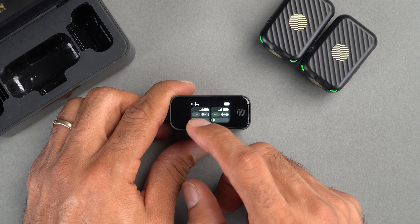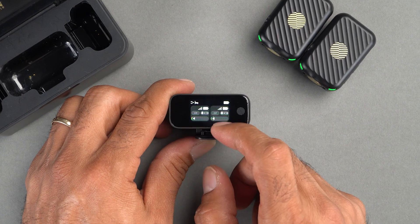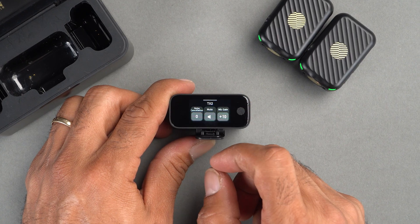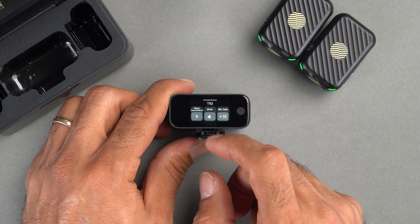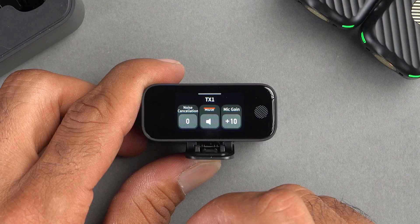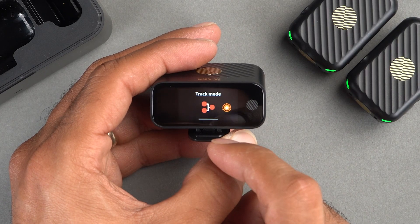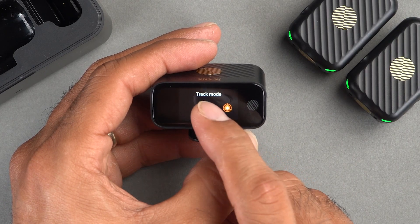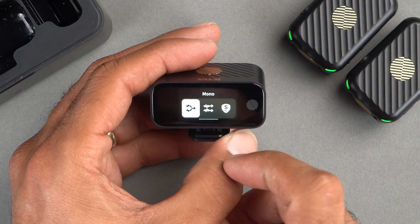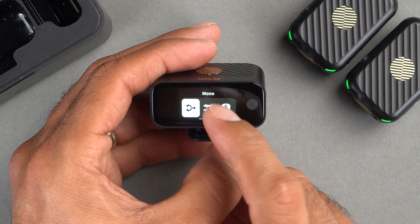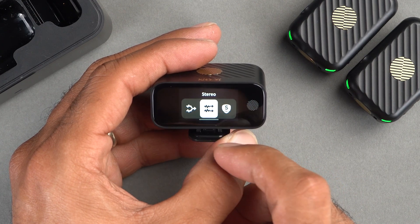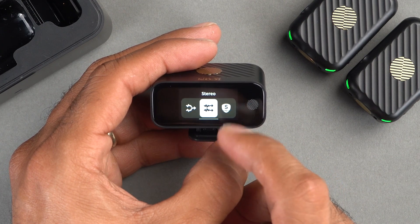You can swipe up on either side to access settings for a specific transmitter, and you'll notice they're labeled TX1 and TX2. If we swipe toward the right, we'll enter Track Mode where we can configure mono or stereo settings.